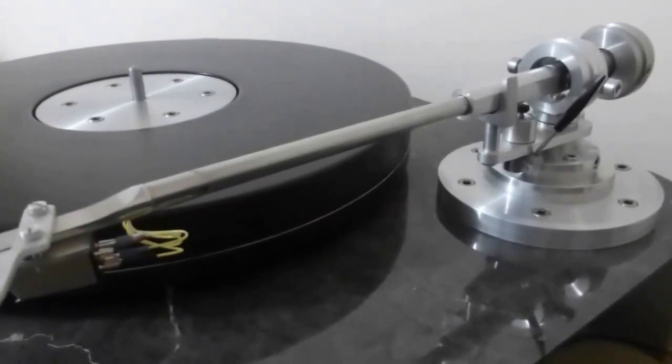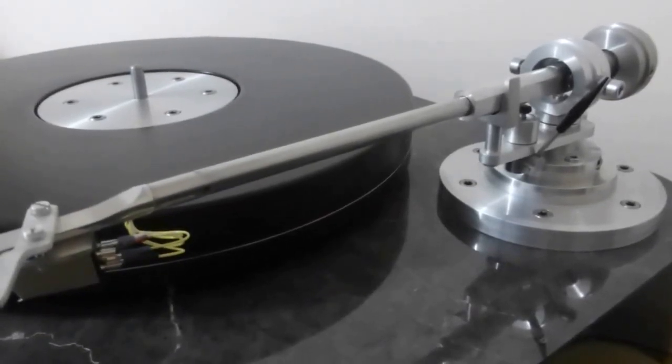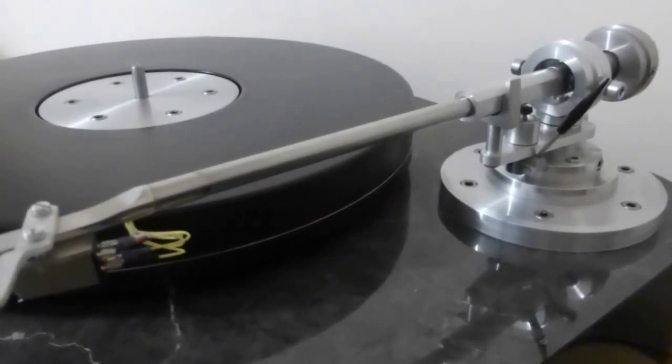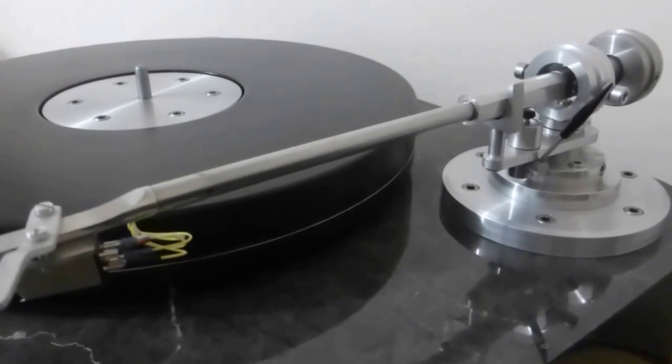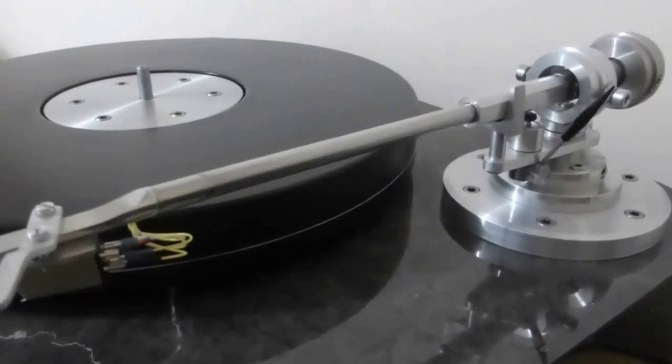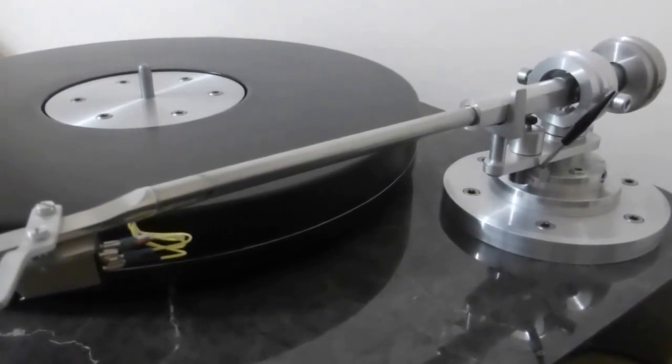Hello everybody, thanks for looking at my video. I'm going to show you today my tonearm that is a DIY effort.